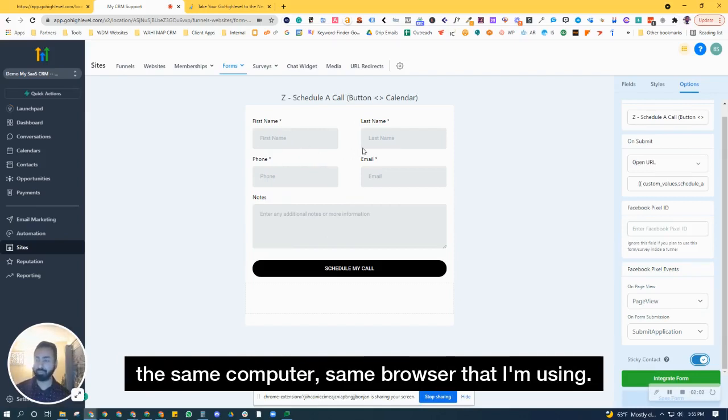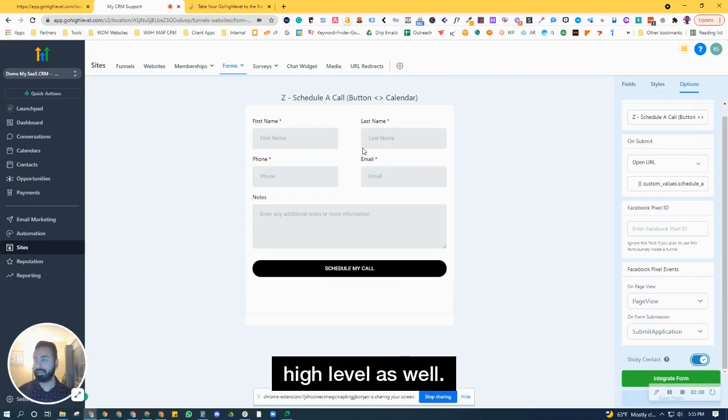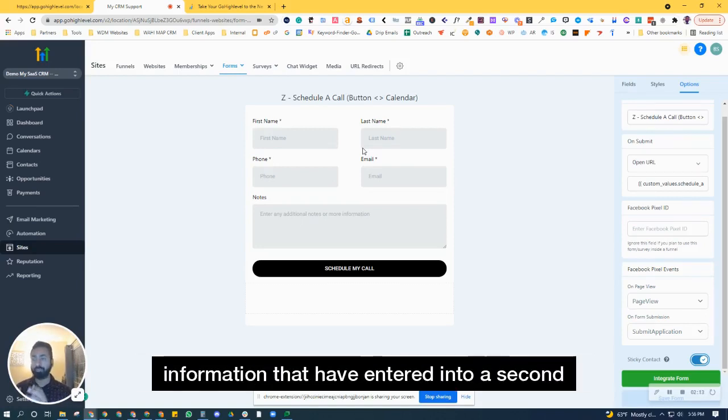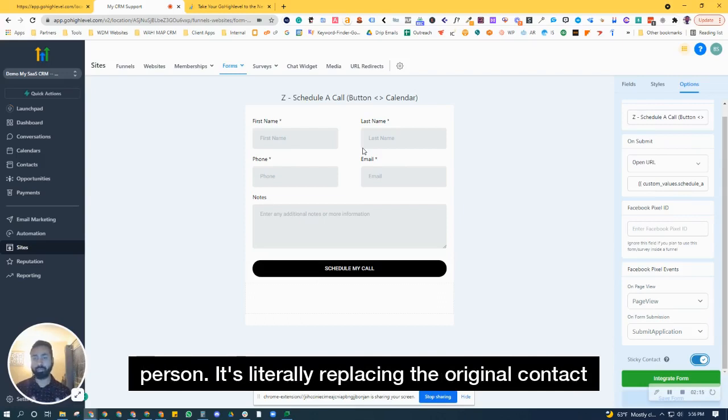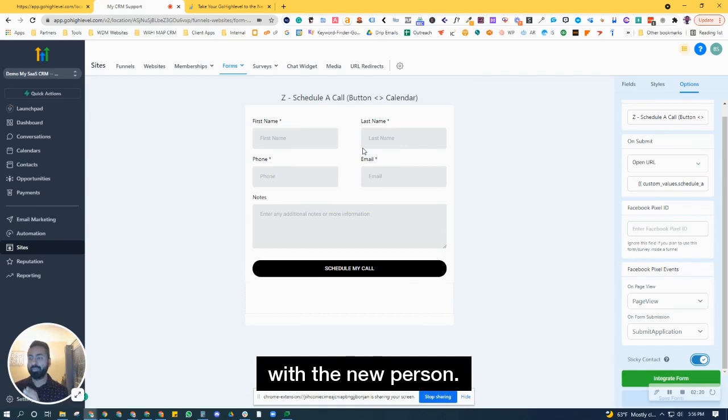same browser that I'm using, it's going to actually overwrite that contact inside HighLevel as well. So it's not creating a new contact with that new information I've entered for a second person. It's literally replacing the original contact with the new person.